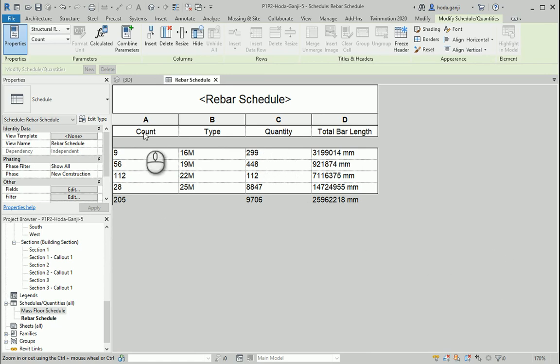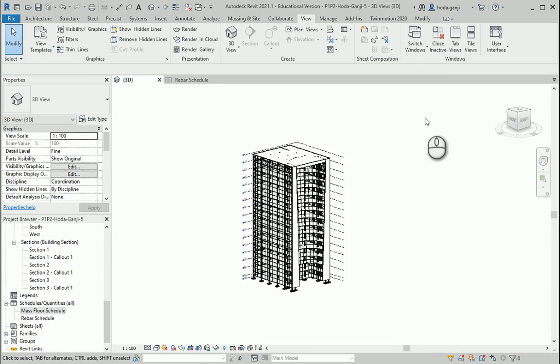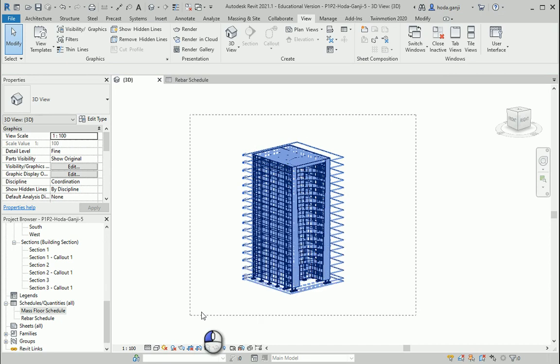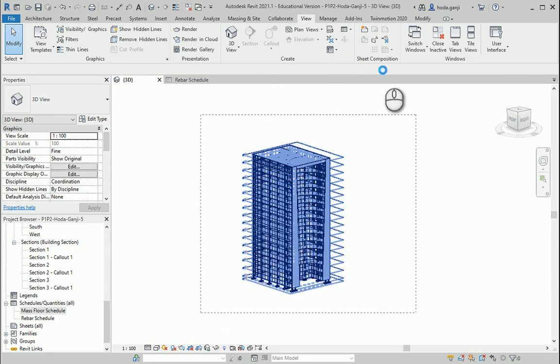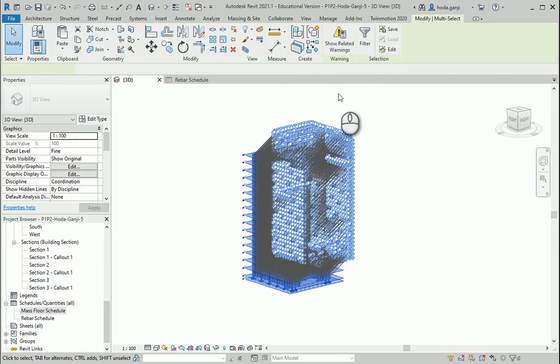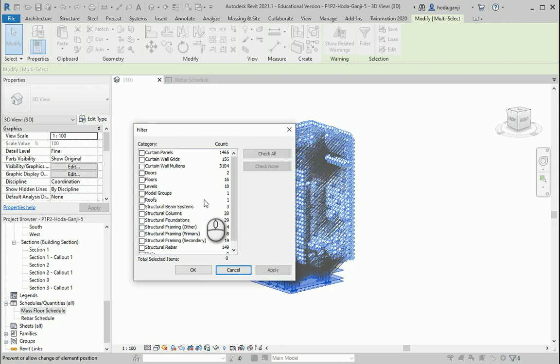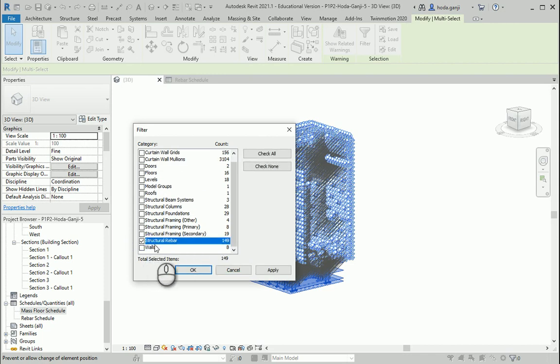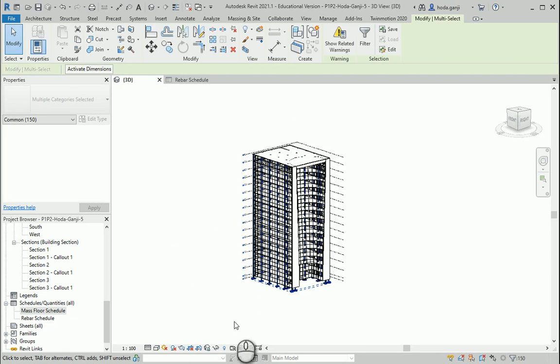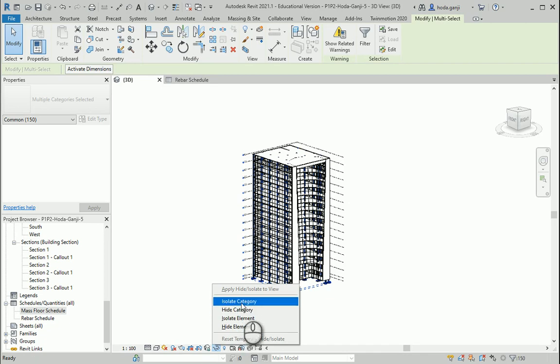So let me show you how it works. How about I go to my 3D view, grab everything and I just want to filter all the elements except for the rebars. So I want to check none and I want to go to search our rebars, get them from here as well as model groups because I modeled some of them already. And I want to go to isolate category.